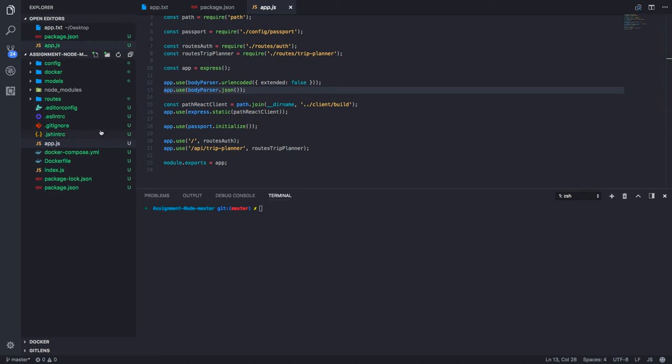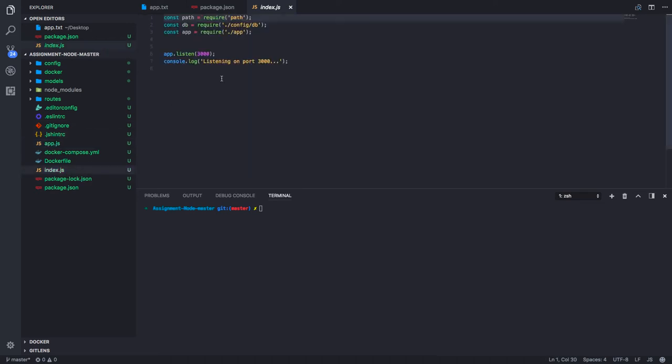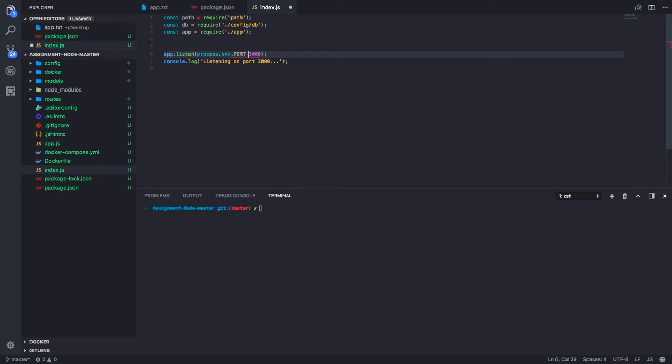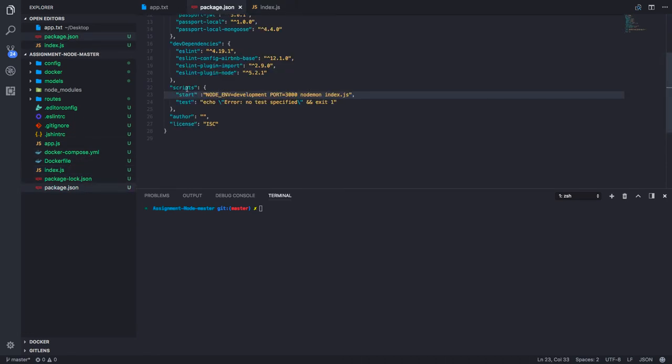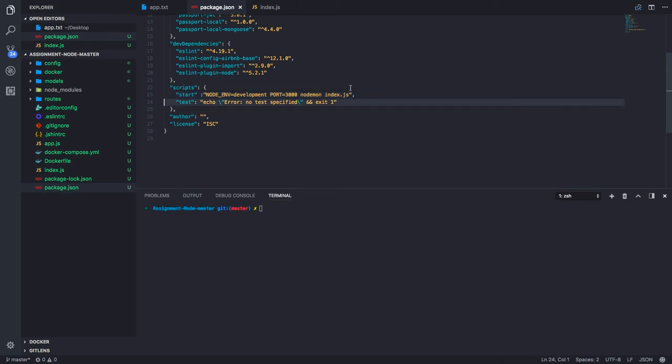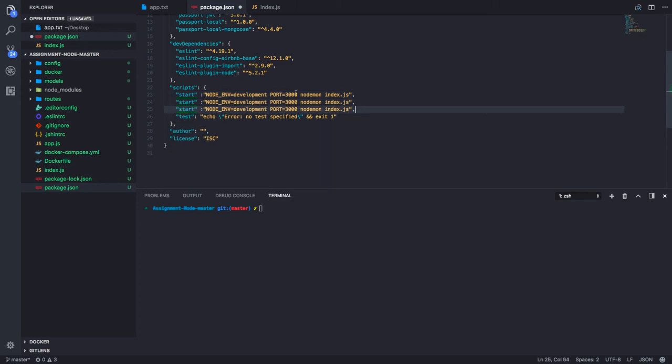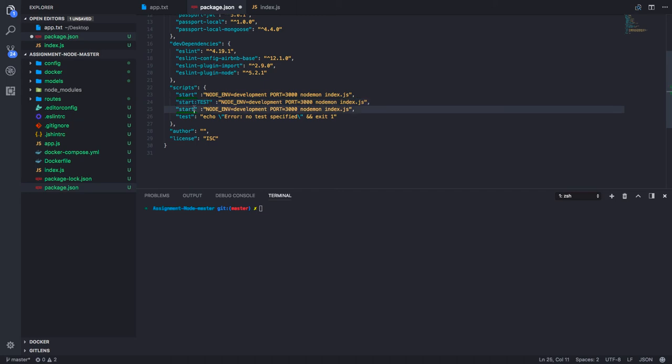You can capture it using the process environment variable. Since I'm starting my server in the index.js, I can do it like this. I can define multiple ports for multiple environments in the package.json. So here I can say start test—different environments.